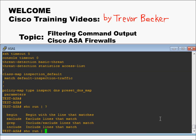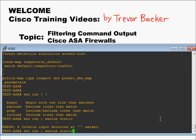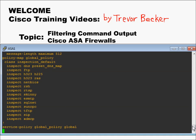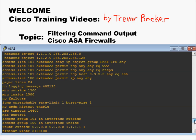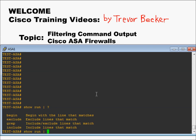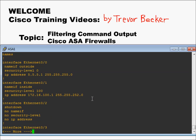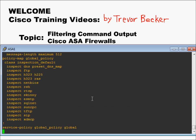Exclude does exactly the opposite of include. If I do show run pipe exclude static, it's going to show me the running config but exclude anything that contains the keyword static. The keyword grep allows you to include or exclude using the same piping subcommand. If we do grep dash static, it displays the same output as show run pipe include static. But if we did grep dash v, that works exactly the same as exclude.